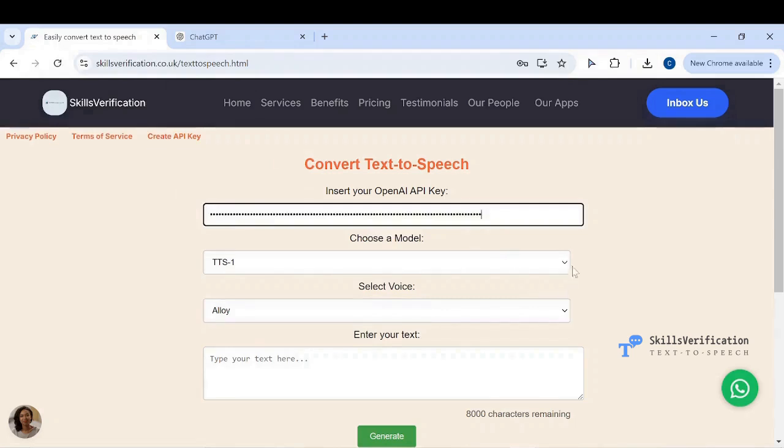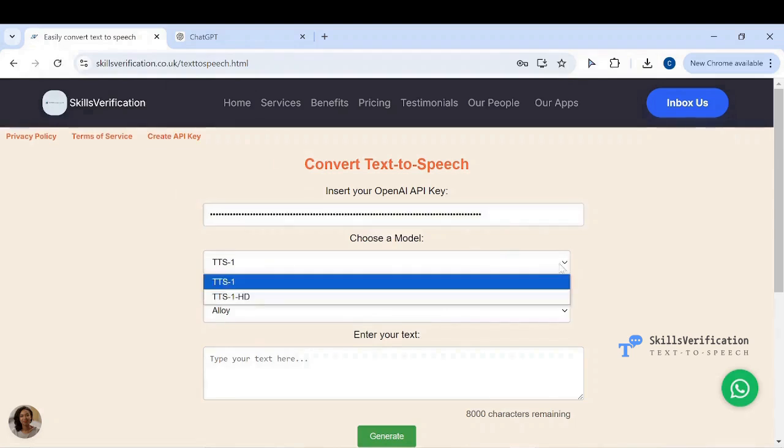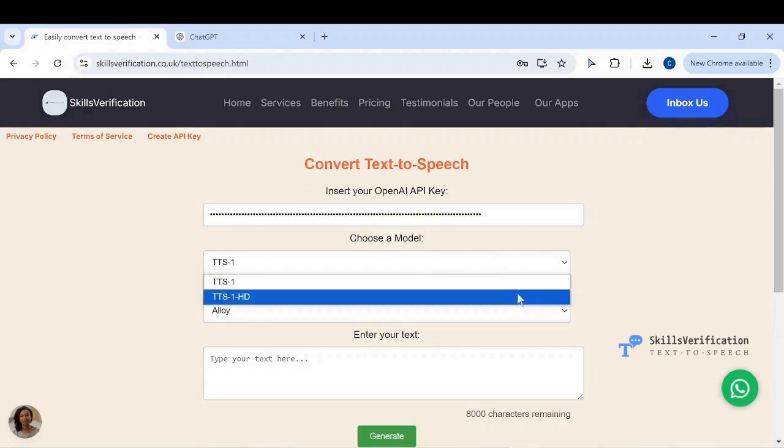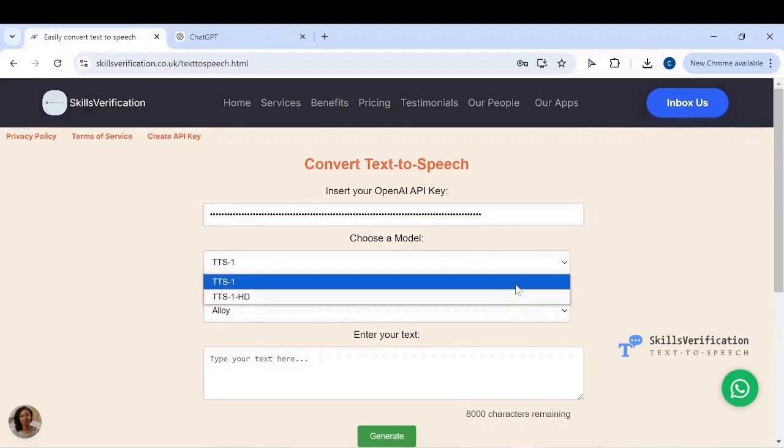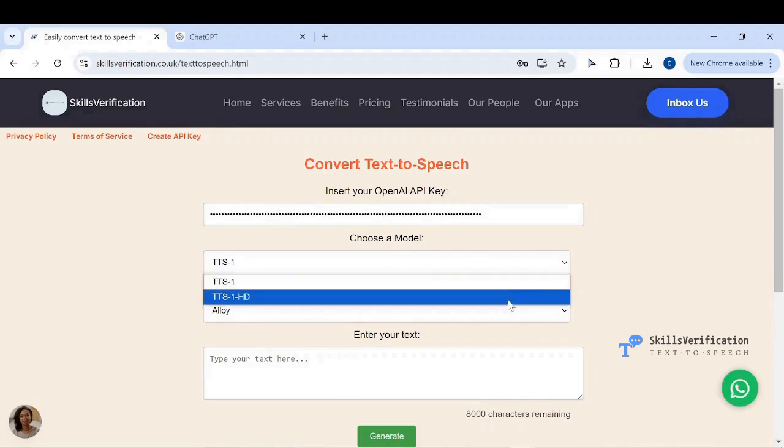Select one of the two models. The TTS-1 HD is slightly more expensive than the TTS-1 model, but both are highly efficient. You possibly wouldn't spend more than 20 cents on the 8000 characters of words you can input here. It is very cheap to use the API.